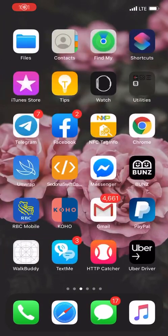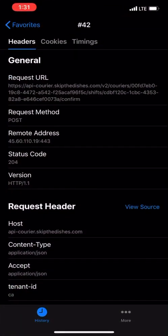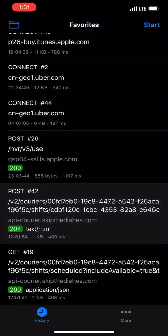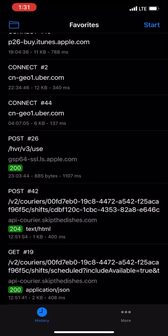Alright, so you might have HTTP Catcher, and you may wonder to yourself, what can you do with this type of information? Although, I suspect that if you're watching this, you probably already know, and you most likely are just going to want to rewrite. And you could do that within the app.